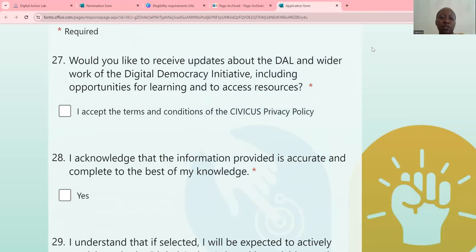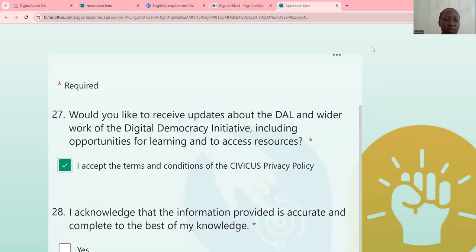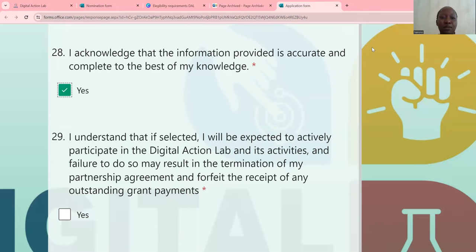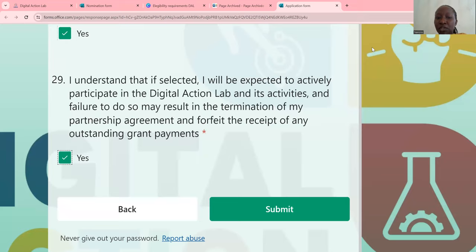This is the last part — select to accept the terms: 'I acknowledge that the information provided is accurate and complete to the best of my knowledge, and I understand that I'll be expected to actively participate in the Digital Action Lab and its activities.' You can go back and reread your application, and when you're ready, click submit. Don't forget to like and share this video with people who need to join the Digital Action Lab program.